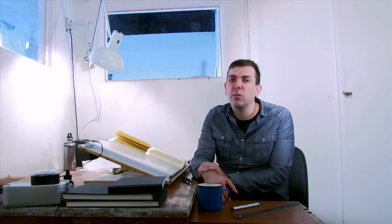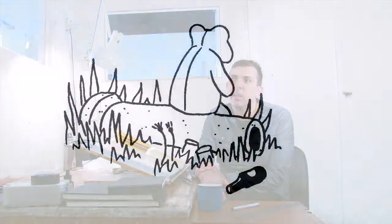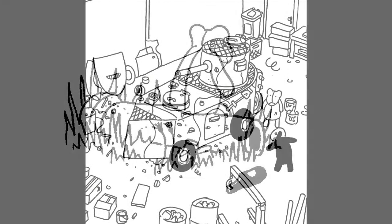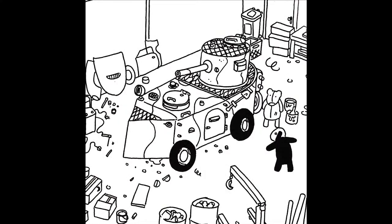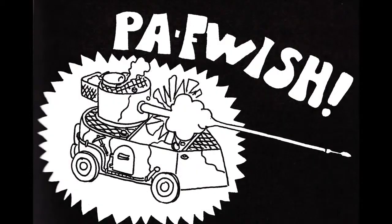I wrote a comic called Francis Bear, which is a story about an itinerant, drunken bear who likes to invent things and cause trouble.